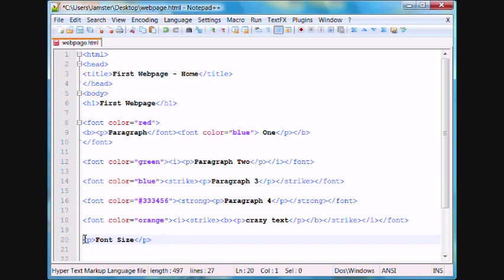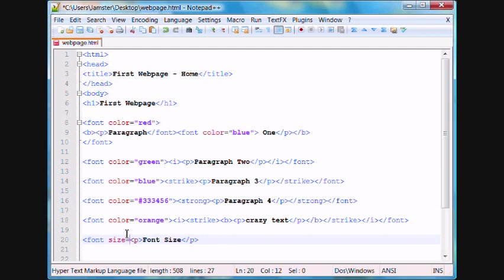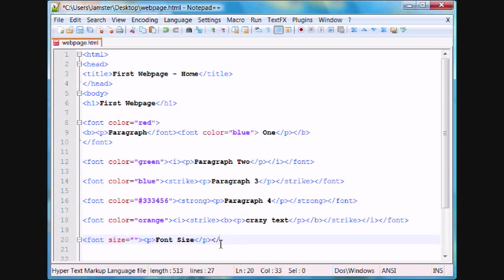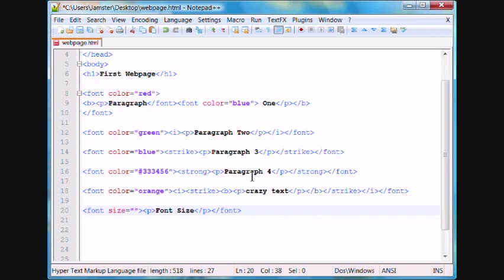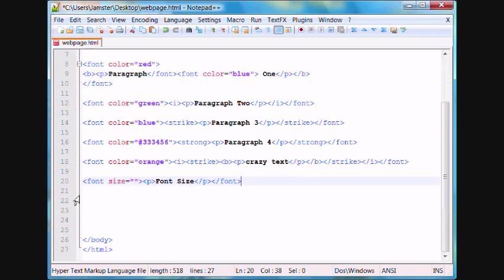In order to change the font size, what we're going to do is we're going to put a font tag, and we're going to add a size attribute. To do that, we type in size equals, then you're going to put your quotation marks. And we're also going to put in a closing font tag, just so the text that may happen to go after this does not change size as well.